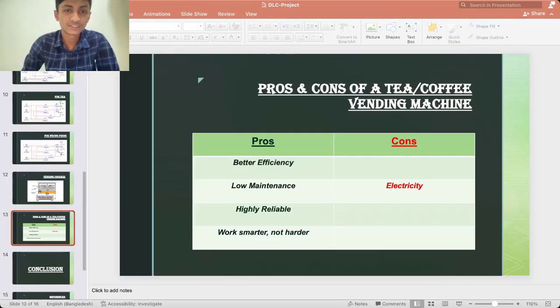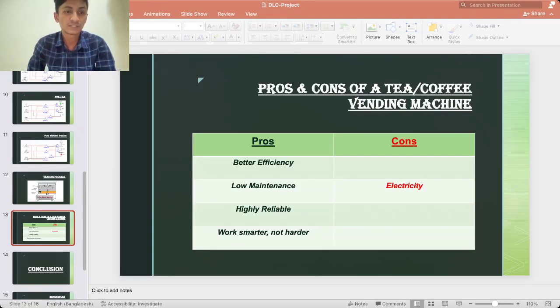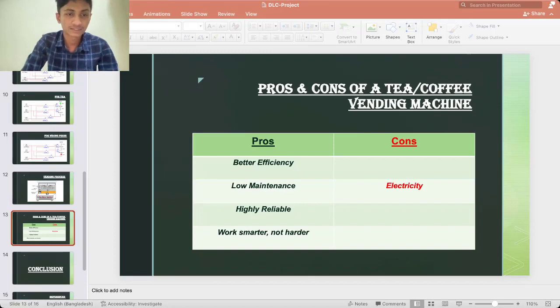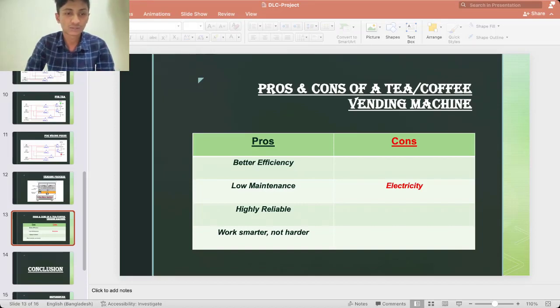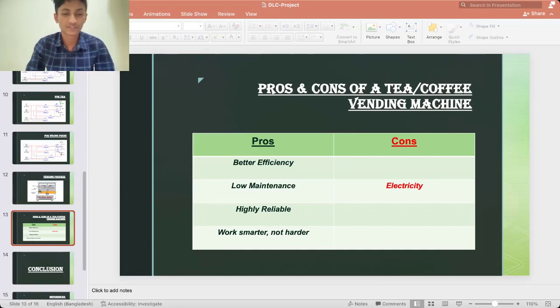Better efficiency: having a vending machine for tea and coffee in the office means that the employees can grab a tea or coffee in a short time. Low maintenance: vending machine does not require a lot of maintenance. Once a month servicing is good for vending machine and this can be done by any service company.